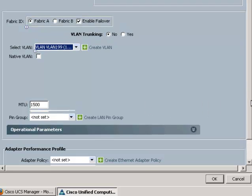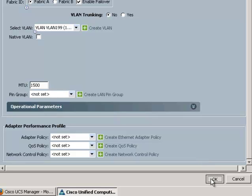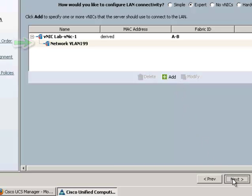And the rest of these I'm going to leave as default and click OK. And here's my newly created vNIC. I'm going to click next.